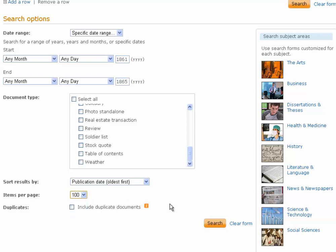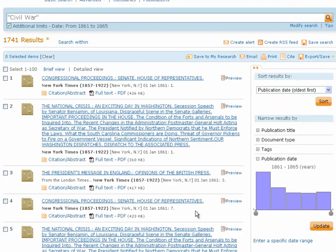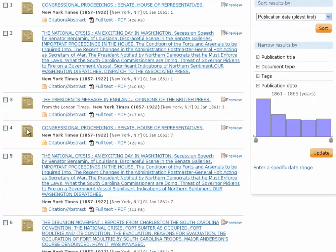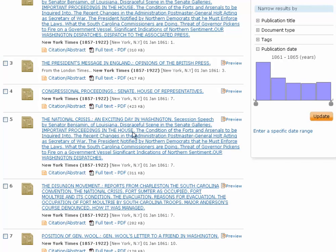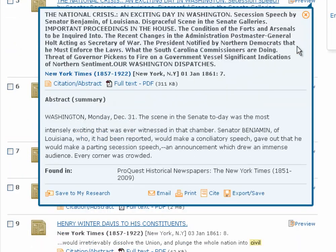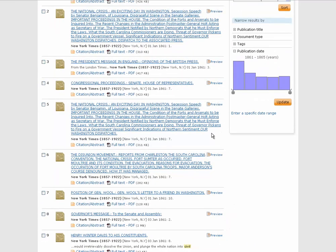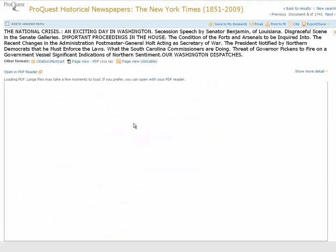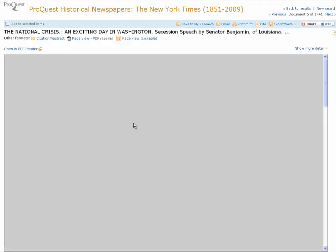You can change the items per page — I don't like scrolling through page after page of results, so I'll change that to 100 so we can see the most possible results at once. The articles are sorted oldest to newest, starting on January 1st of 1861, and you can see all these relevant titles like 'The National Crisis.' If you see one you like, you can click Preview and see a summary of the article, or just click right on the title to open it directly.